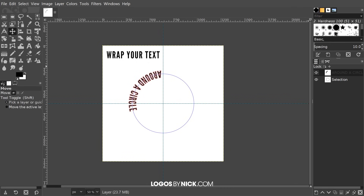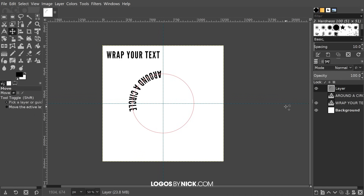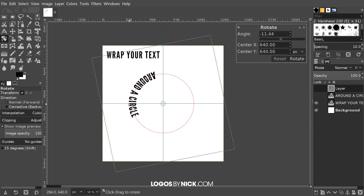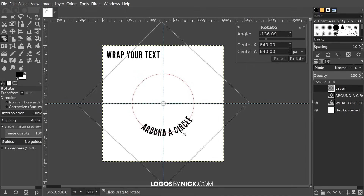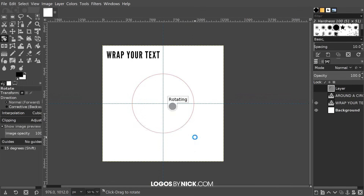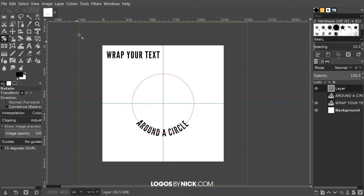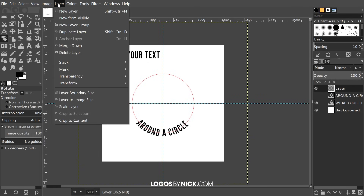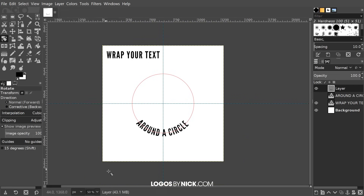Right-click that path layer and go to Path to Selection. We'll fill it with our foreground color — if you'd like a color other than black, open the color menu and change it. Otherwise go to Edit > Fill with Foreground Color, then Select > None. Delete that path since we don't need it anymore. Come back to the Layers menu, grab the Rotate tool, click the text and rotate it until it's at the bottom of the circle. Press Enter to finalize, then go to Layer > Layer to Image Size. That portion of the text is finished.